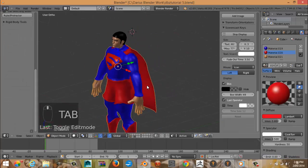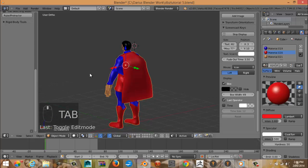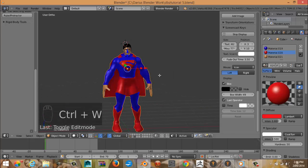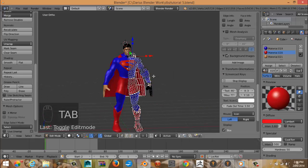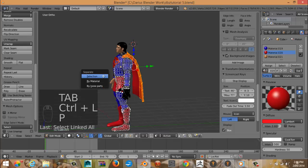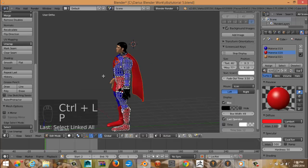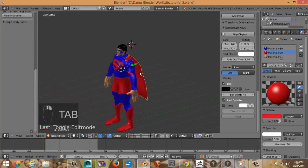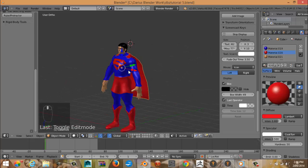All right. So cool, now we have this cape. Make sure you save this. And now we're going to Control L, P, selection. That just separates the cape so we can have it as a separate object.